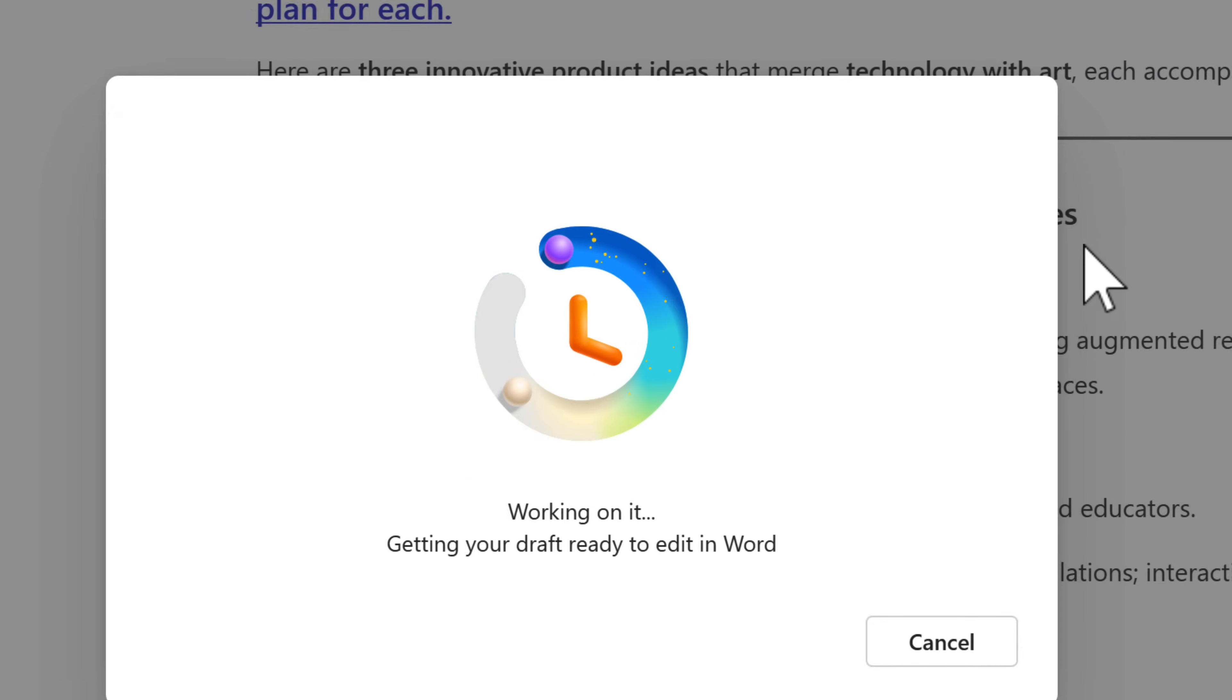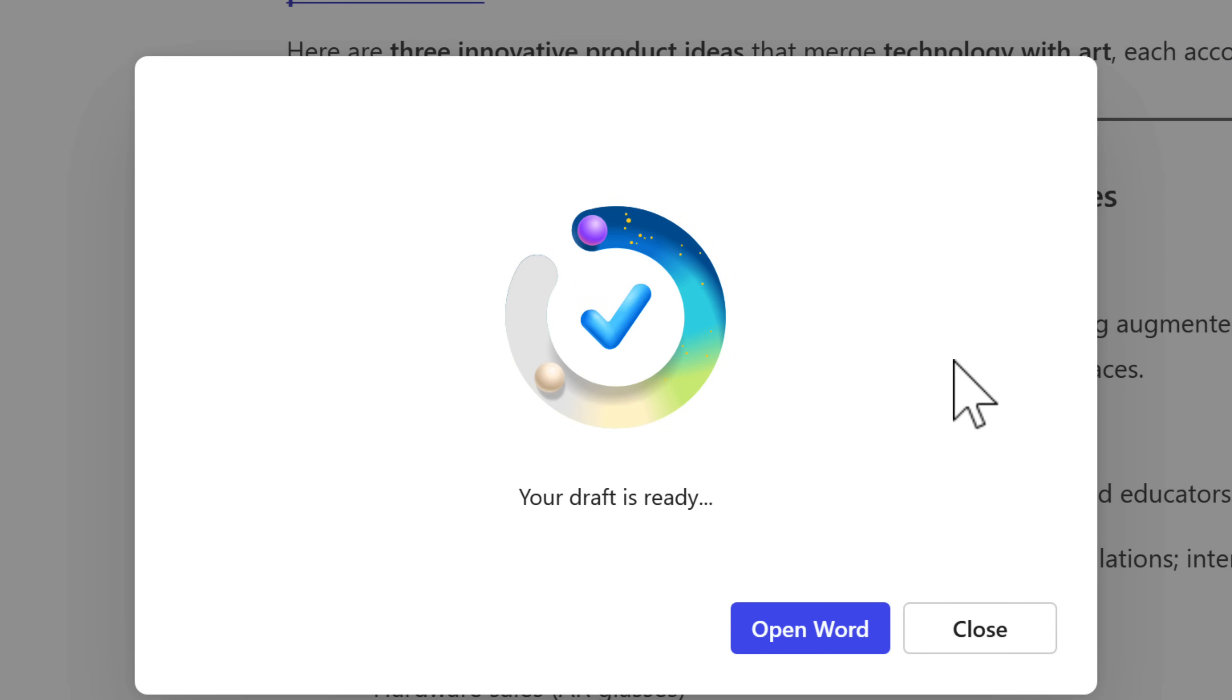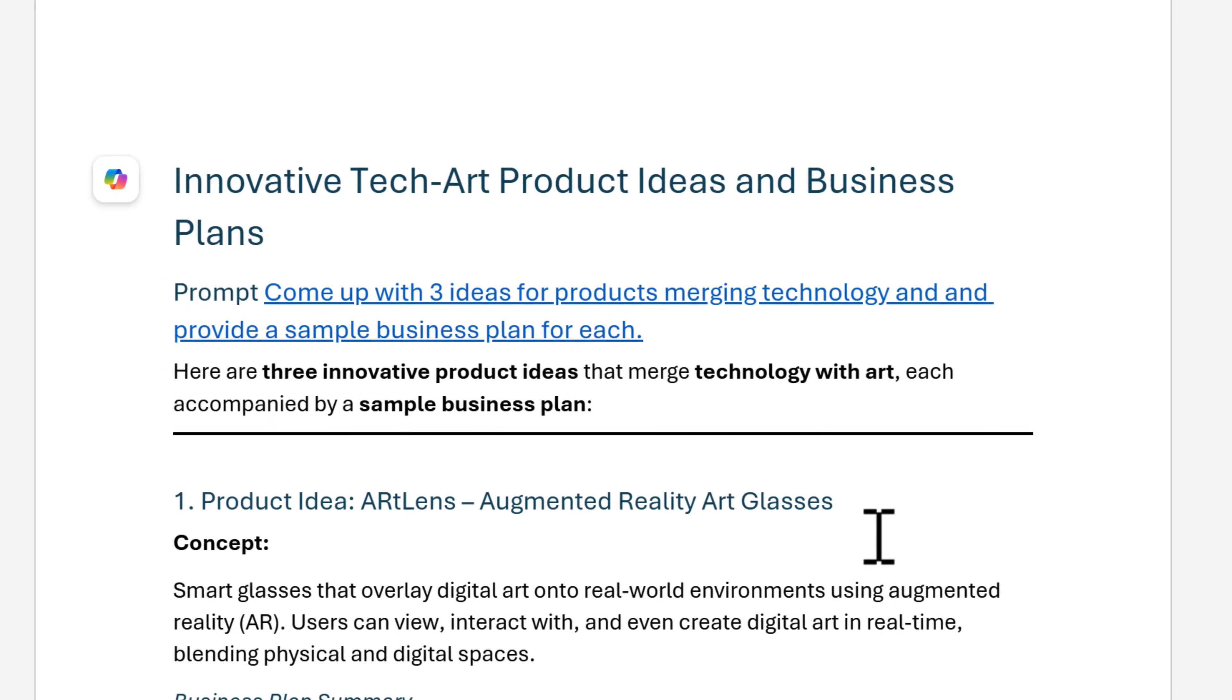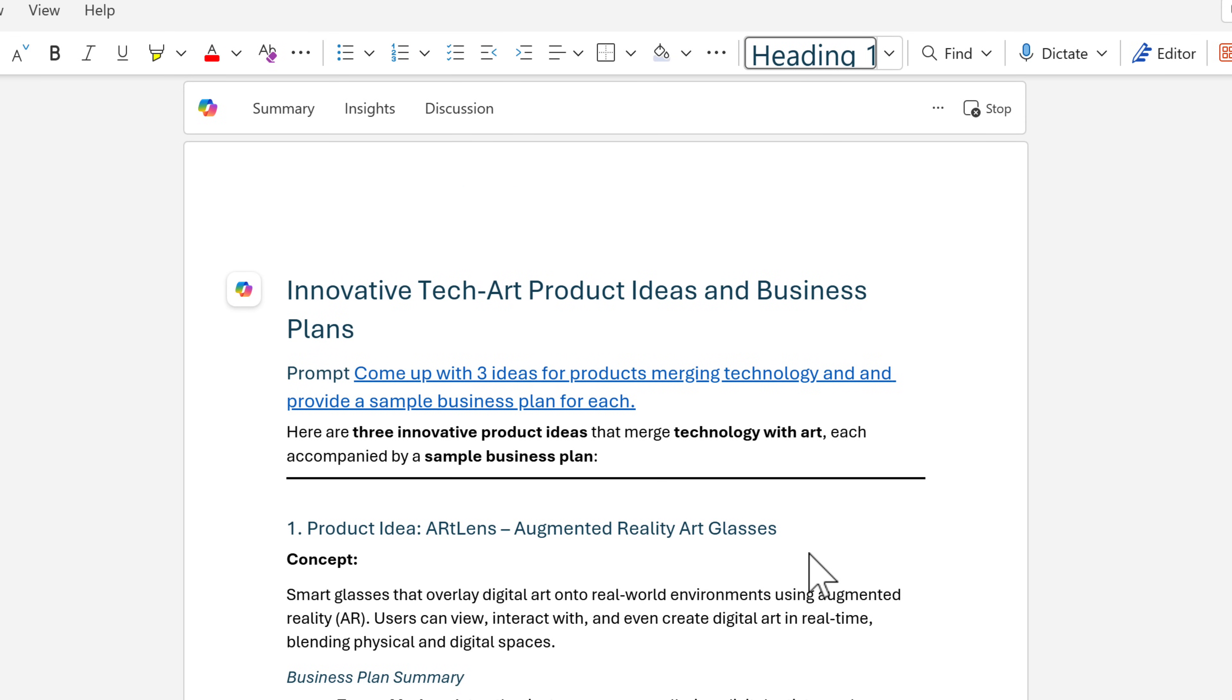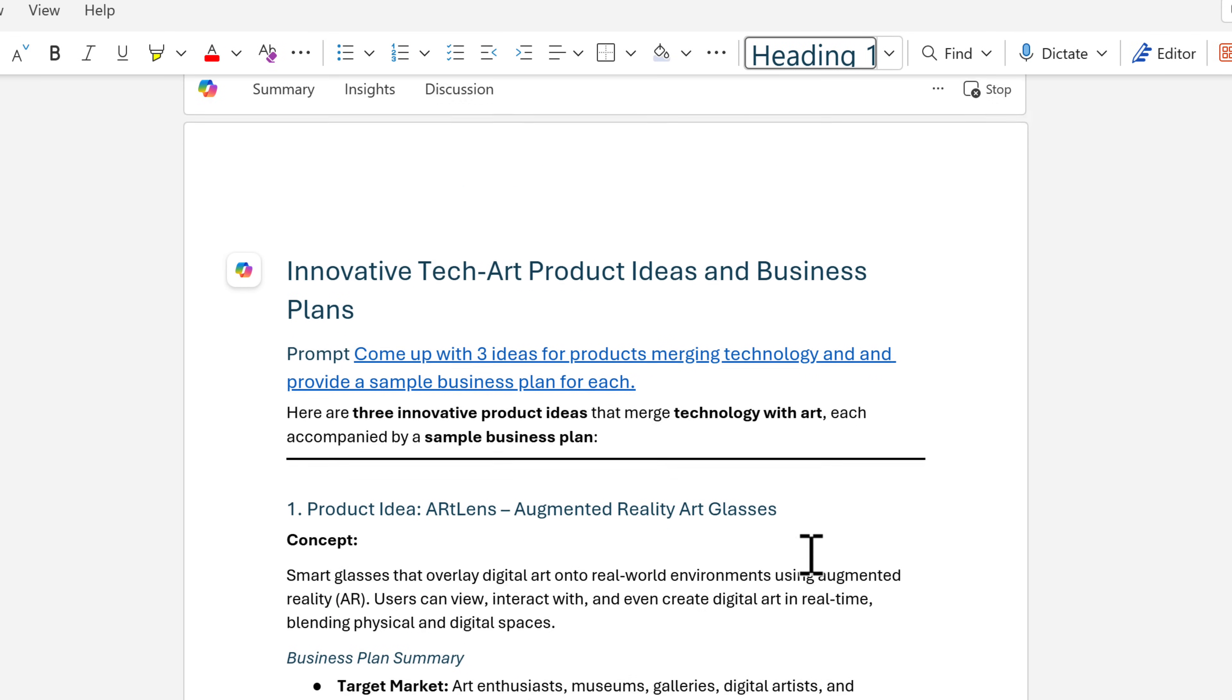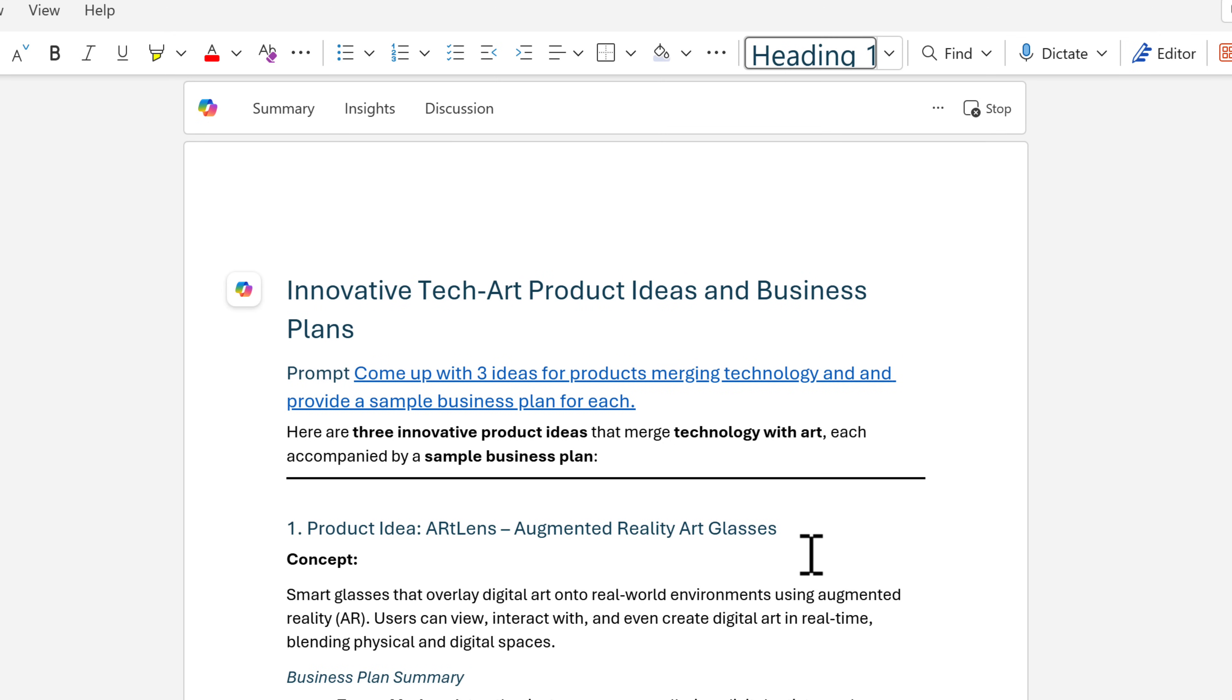It'll now take the Copilot content and open it in the app, now allowing us to take Copilot content into an app that more suits the response. You can now make changes and share it, and that's outside of a Copilot page.